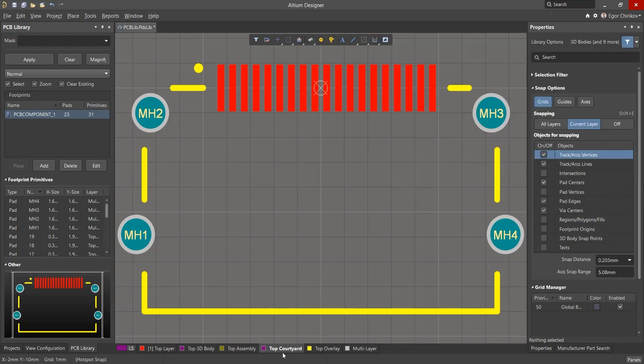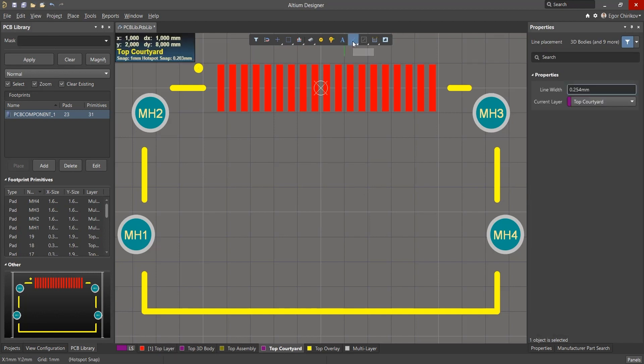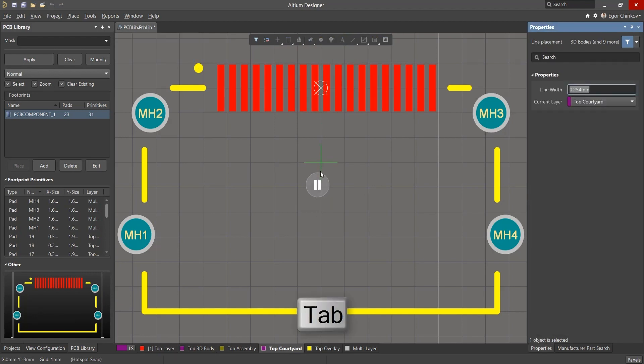Let's take a look at courtyard creation. Given all the parameters listed, select the place line tool and press Tab to set its thickness before creation. We will use the recommendation and create a line with a thickness of 0.1 mm. Hit Enter to confirm.